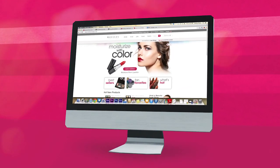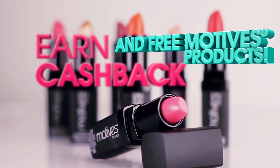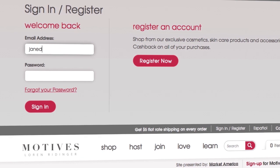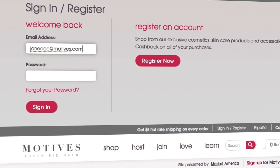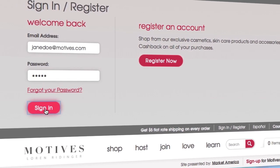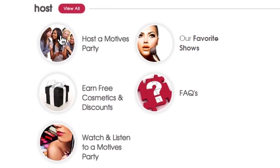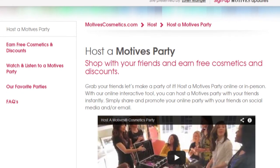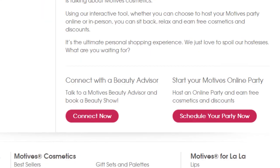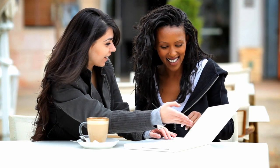Host a Motives online party and earn cash back and free Motives products. Simply register an account or log in to MotivesCosmetics.com and click the Host tab to create your online party. With our cool interactive tool, you can set up your party in seconds.